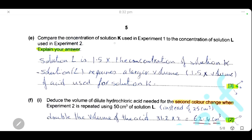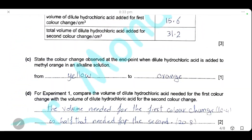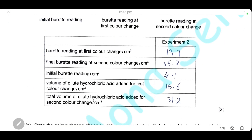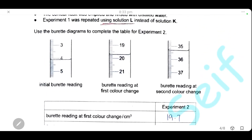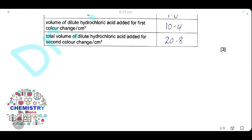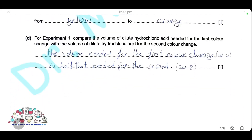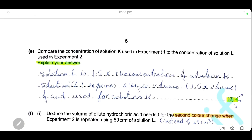Compare the concentration of solution K used in experiment one to the concentration of solution L used in experiment two, and explain your answer. The total volume of acid needed for solution K is 20.8 cm³, and for solution L it is 31.2 cm³. Since 31.2 is 1.5 times 20.8, solution L has a higher concentration — it is 1.5 times the concentration of solution K. The explanation is that solution L requires a volume of acid 1.5 times the volume needed for solution K.